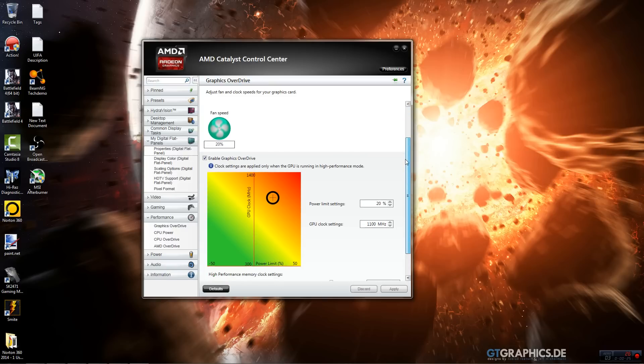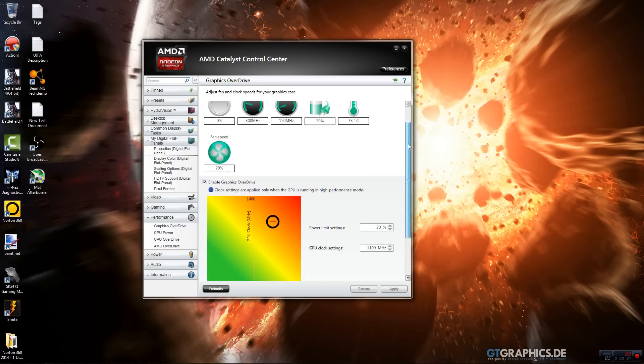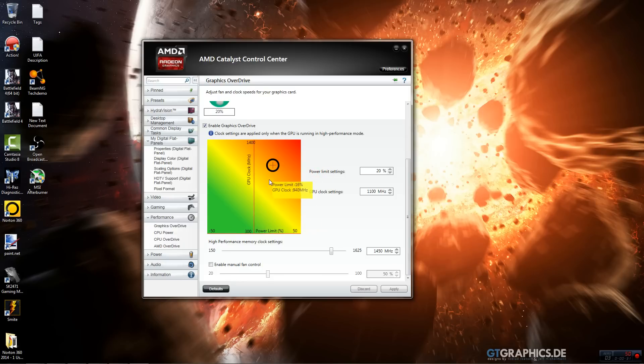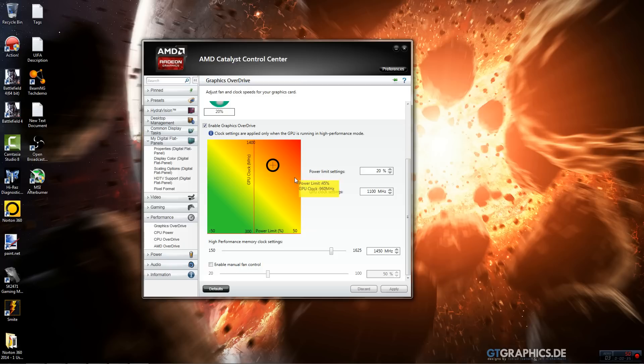Alright, so we want to scroll down and you see this little graph right here. I wouldn't really mess with this. When you put this up it increases your GPU clock, and when you move it horizontally you'll decrease and increase your power limit.